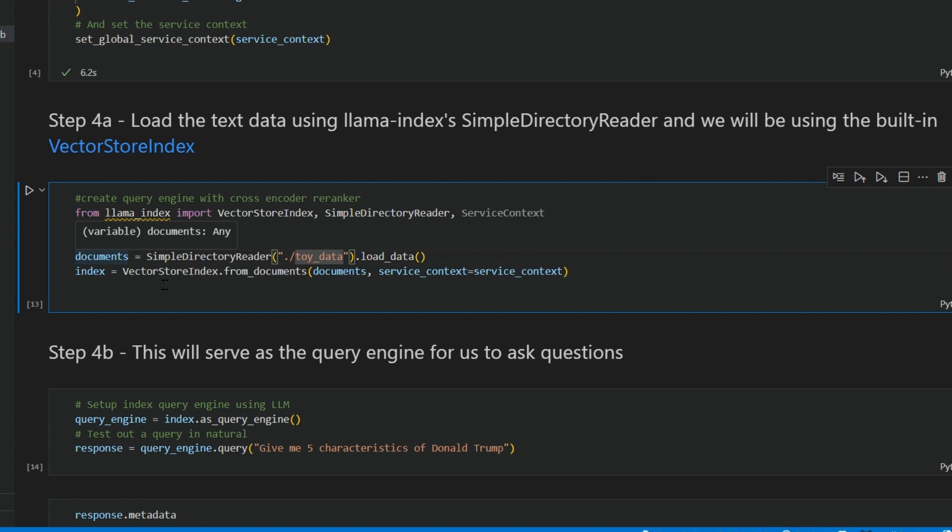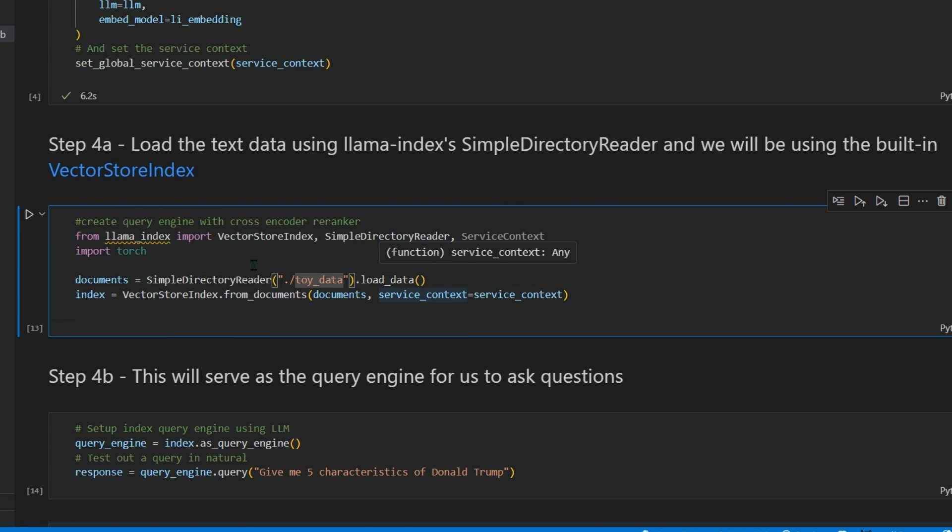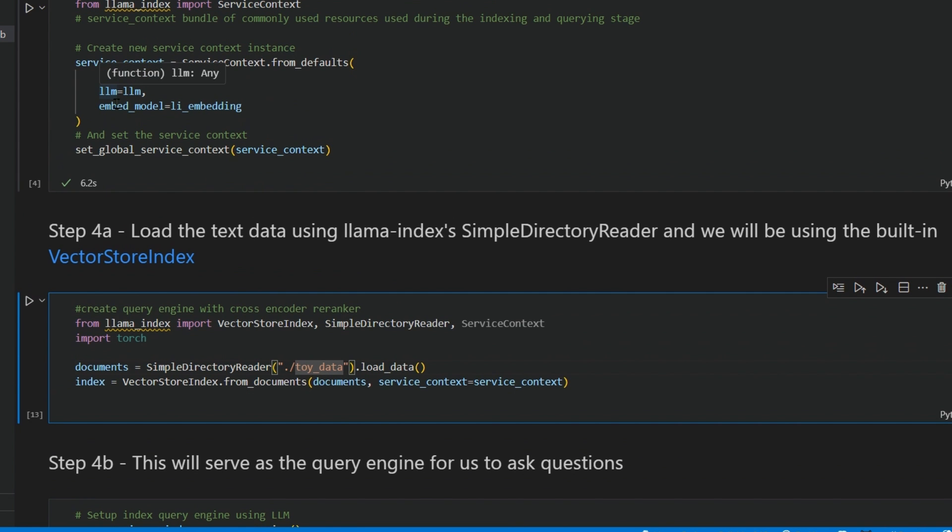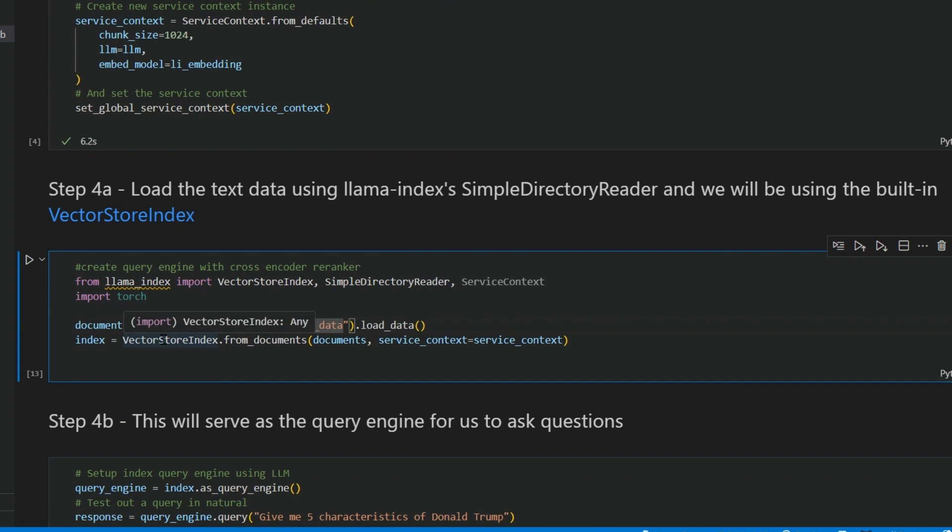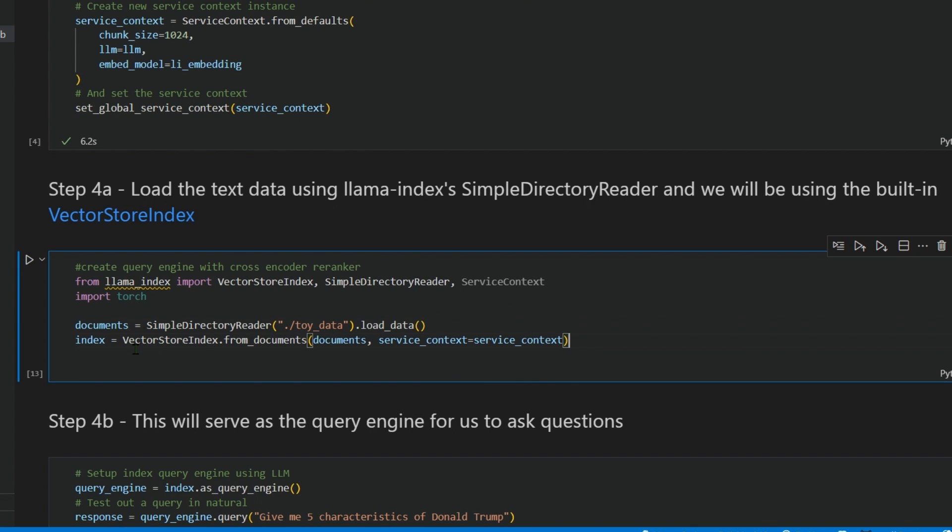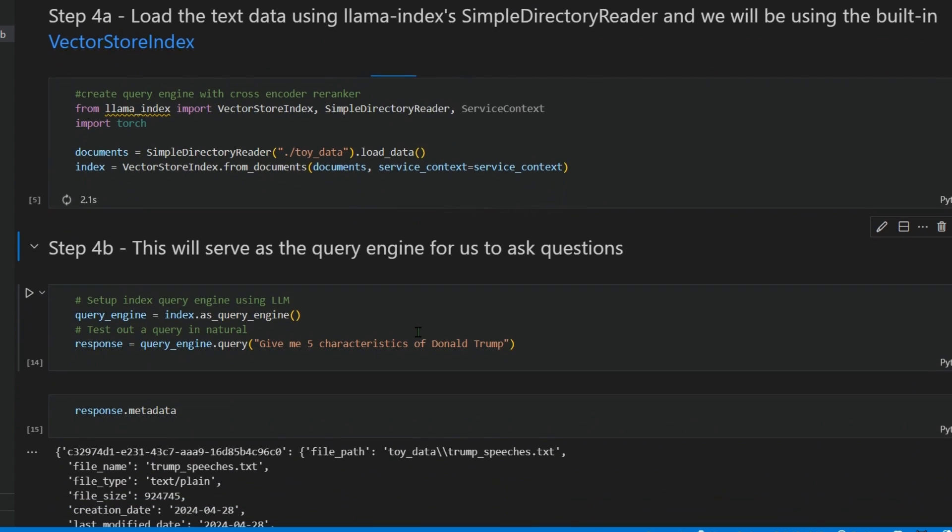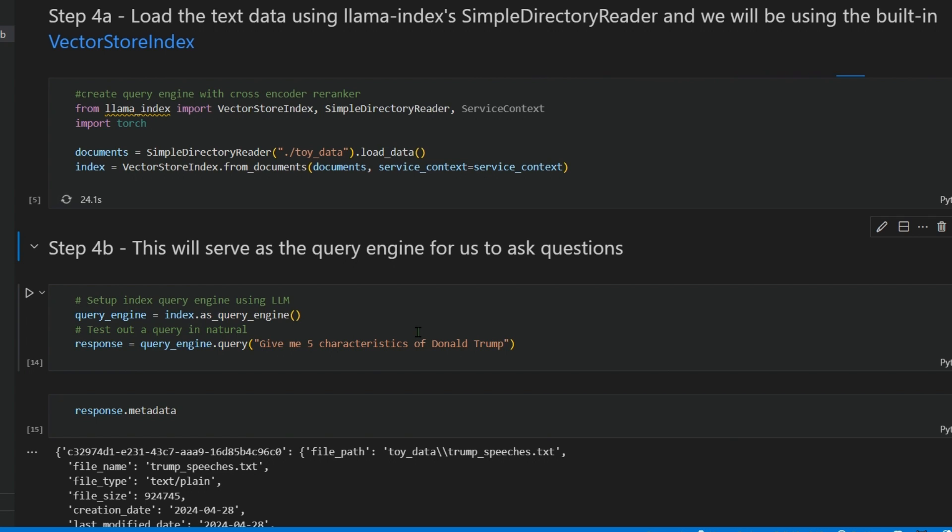We load that toy data using the SimpleDirectoryReader class and store it into the documents. Using the documents and the service context, we use VectorStoreIndex.from_documents. All those steps are done: it loads the data, chunks it up, makes embeddings, stores the embeddings, and your index is ready to be queried.